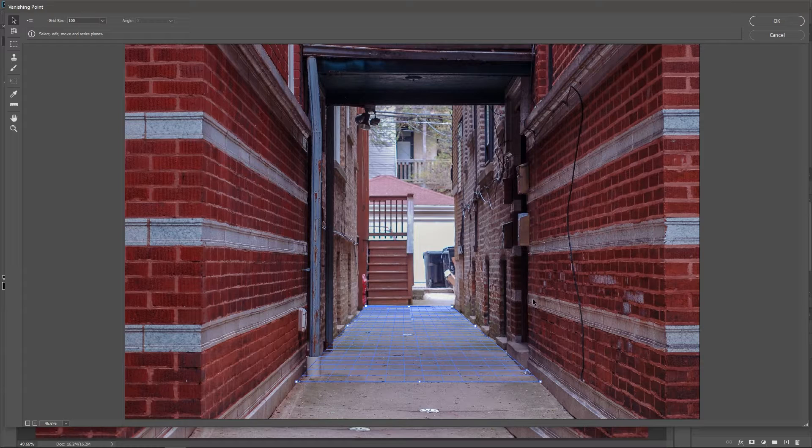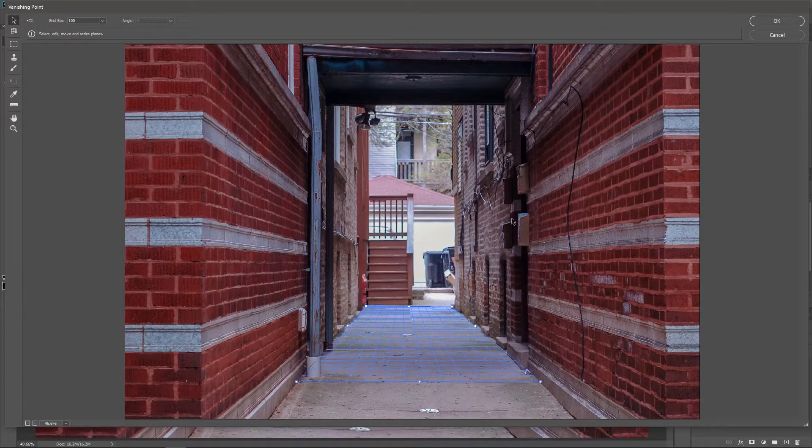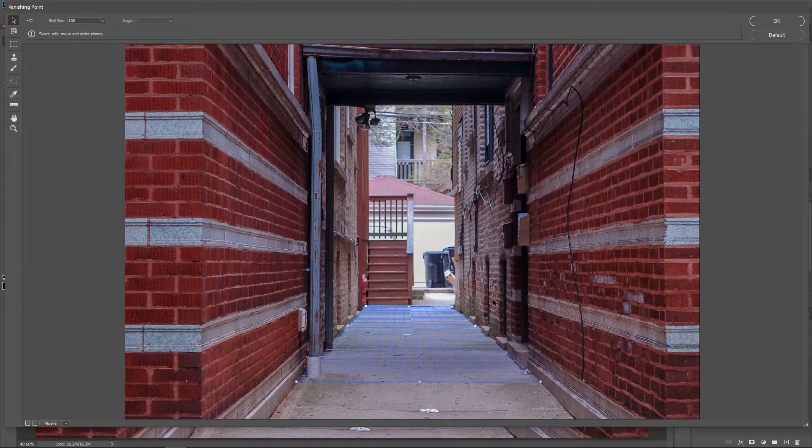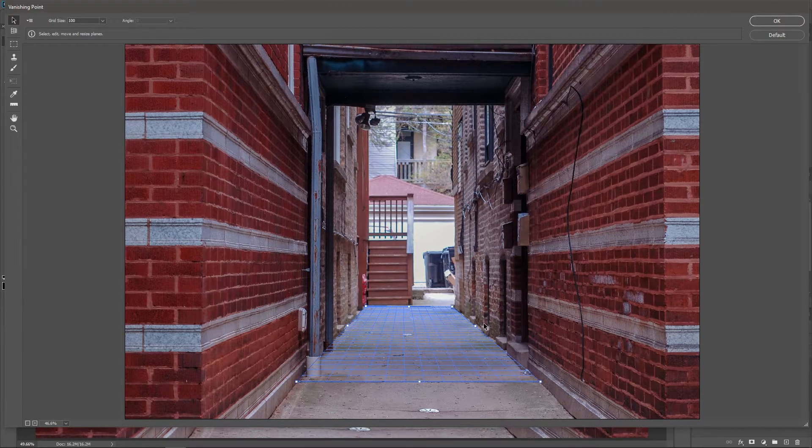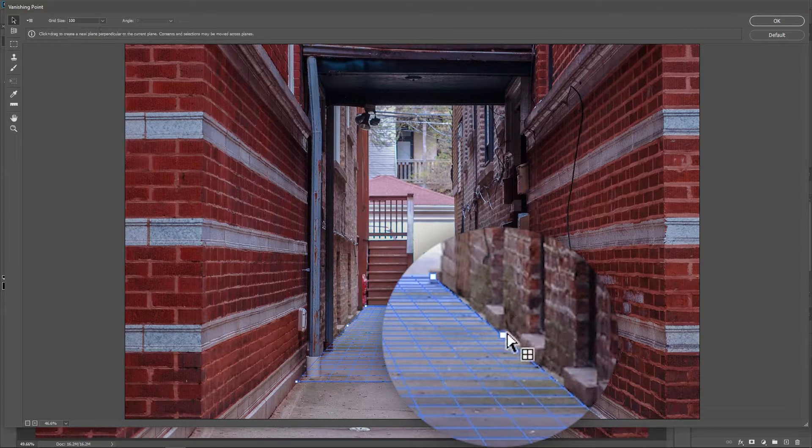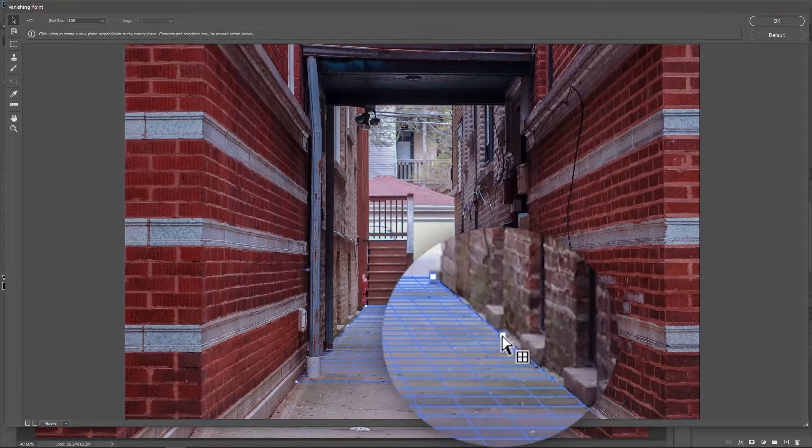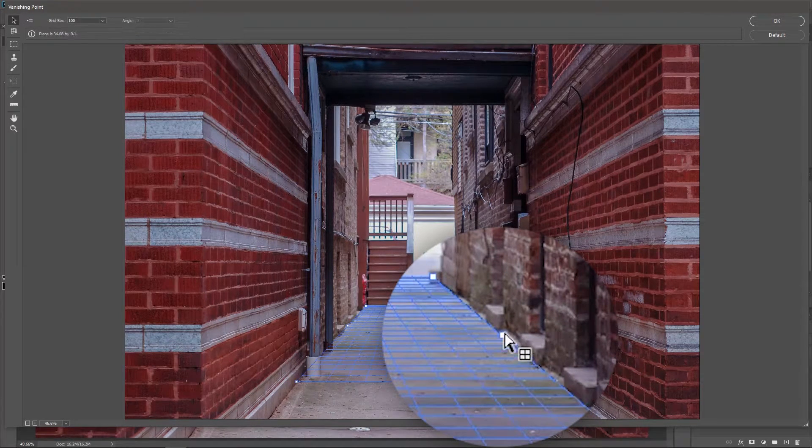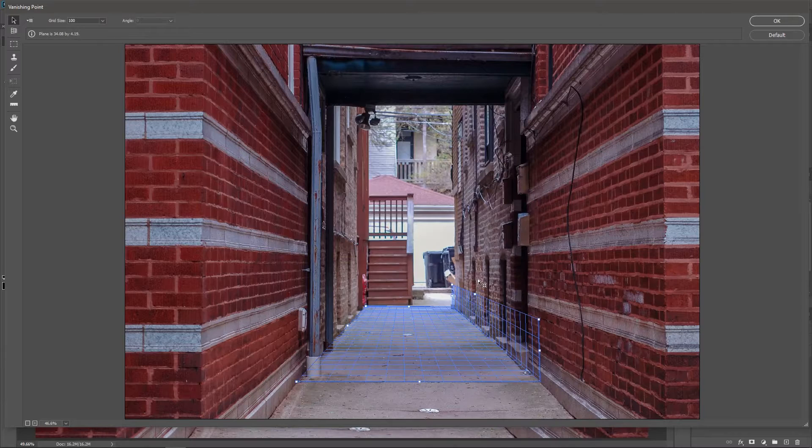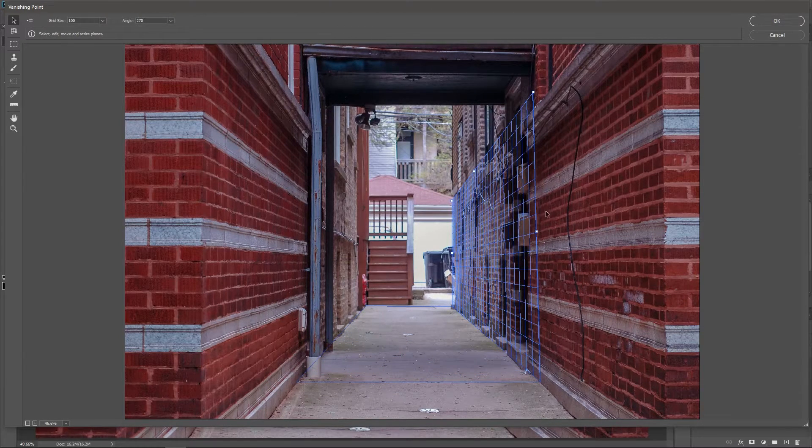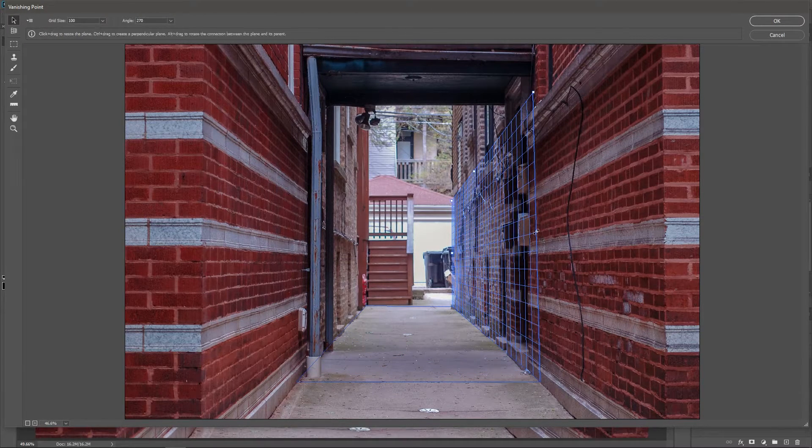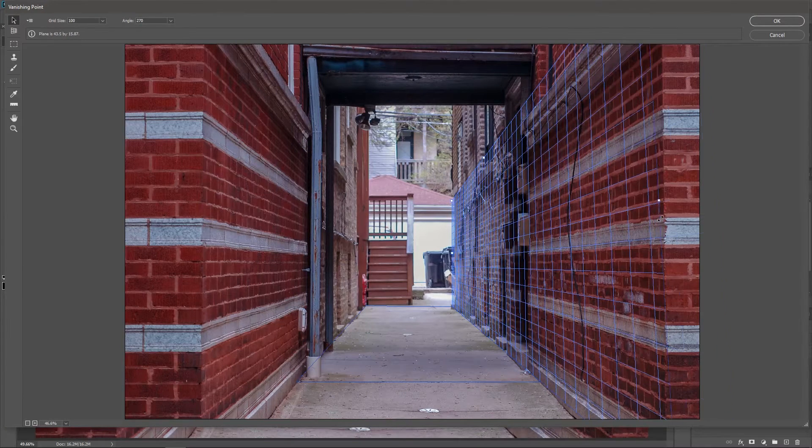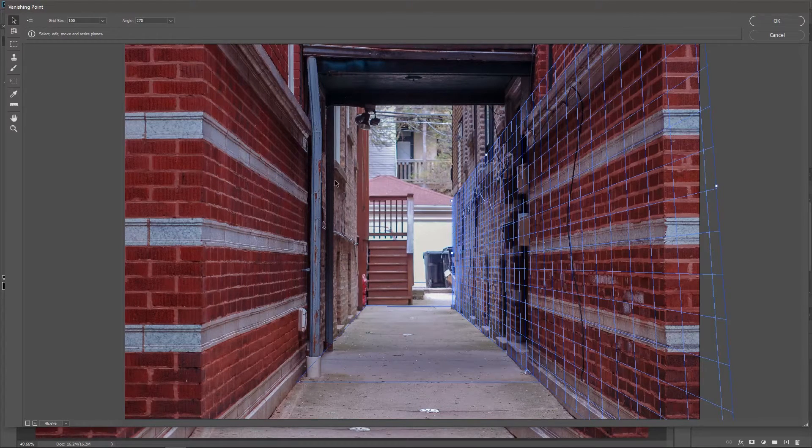Now I need to create a plane on this wall. So let's hold down the Ctrl or Command key. Hover the cursor over the midpoint here. And when the cursor changes, click and drag upwards. Release the key and you can extend the plane just like that. Great.